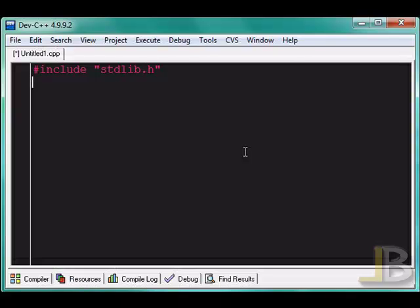When you include a library, you're actually taking the variables, declarations, and functions within this file that are declared in there, and then it's going to be compiled with this program for us to be able to access it.